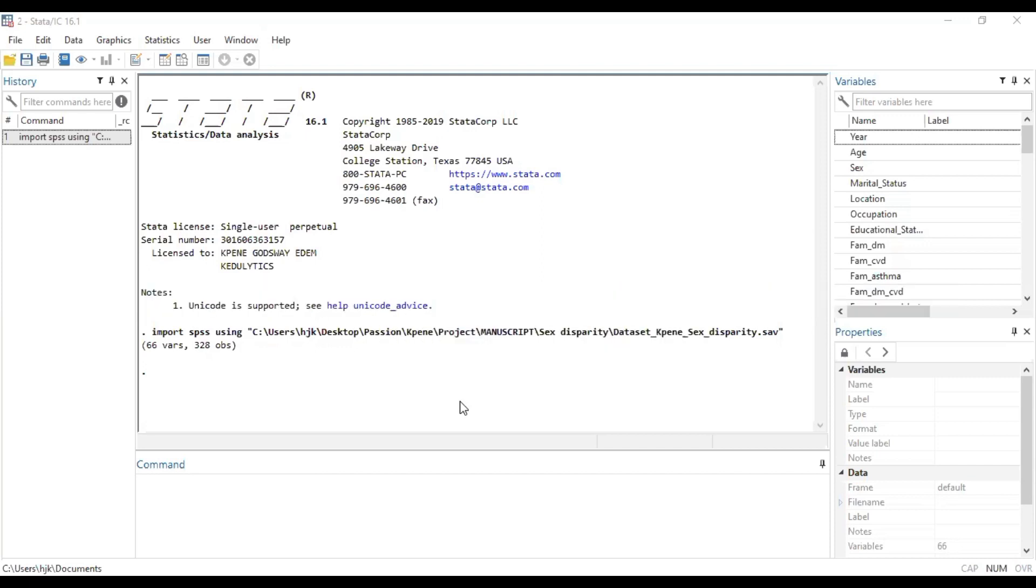So in our previous video we looked at how we can use this data platform to run the ordinal logistic regression given that our proportional odds assumption is not violated.